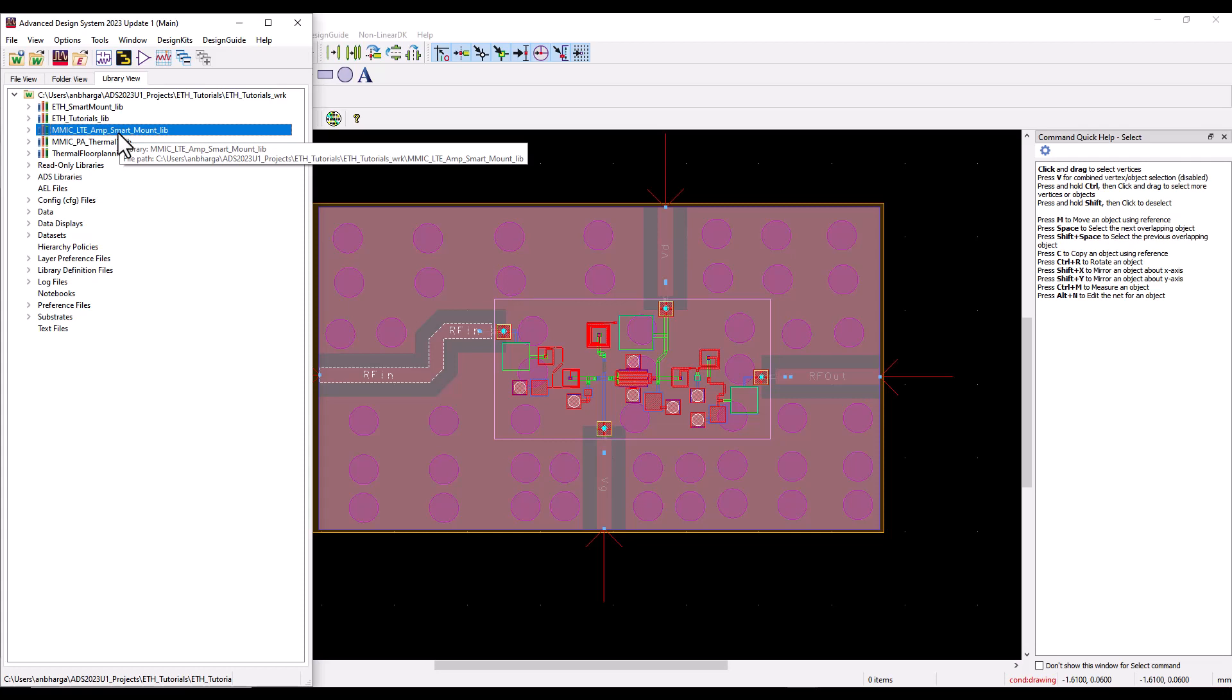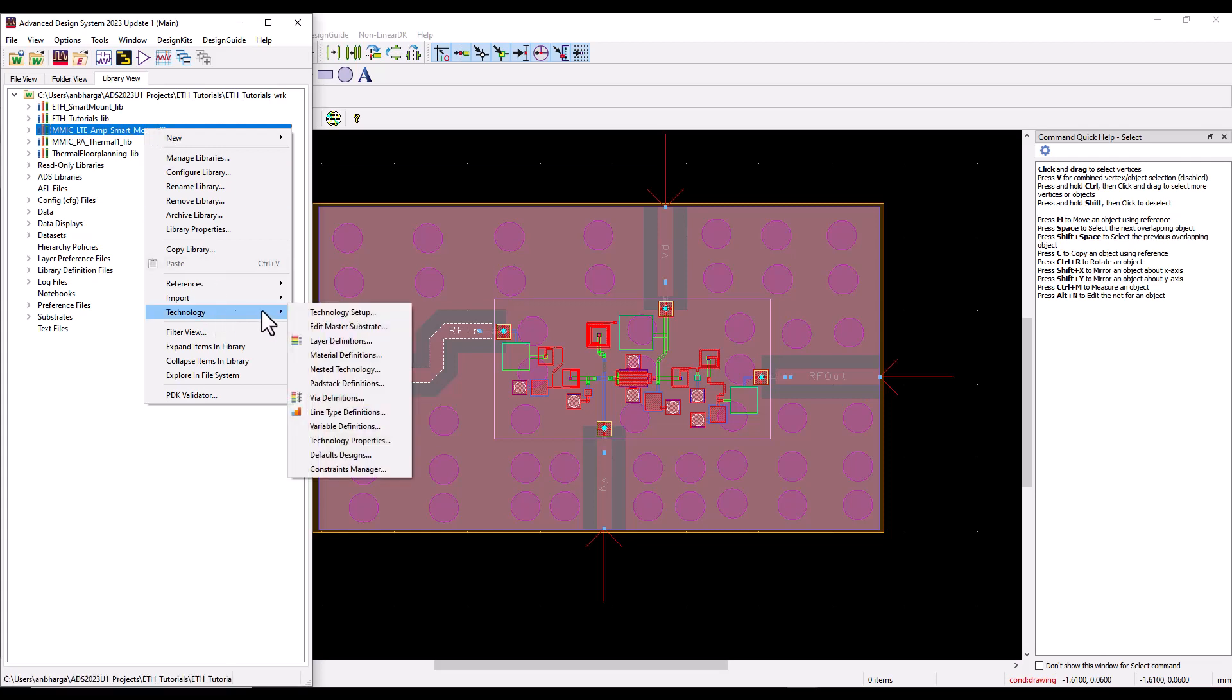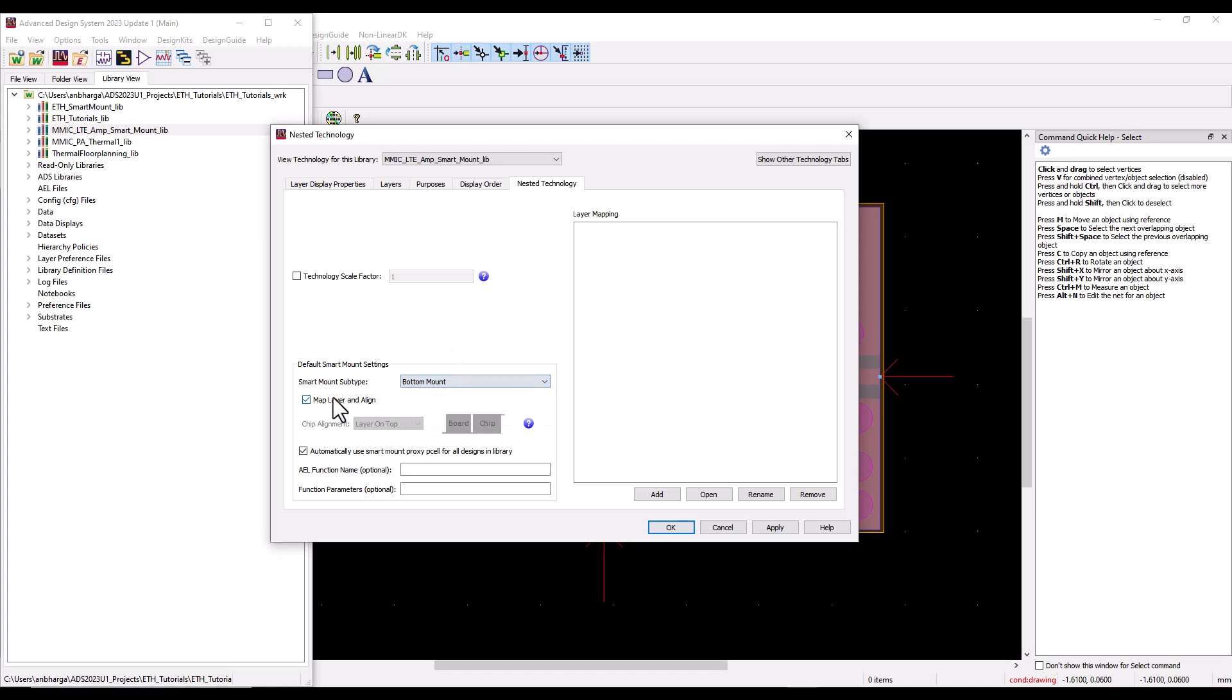Whenever you want to declare any library as a smart mount library or a cell as a smart mount cell, you can simply right-click on the library or go to the layout and open the cell properties. Let me show you the easier way: go to library technology and look at nested technology.